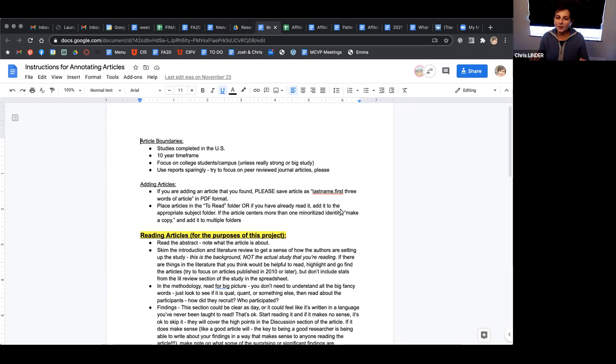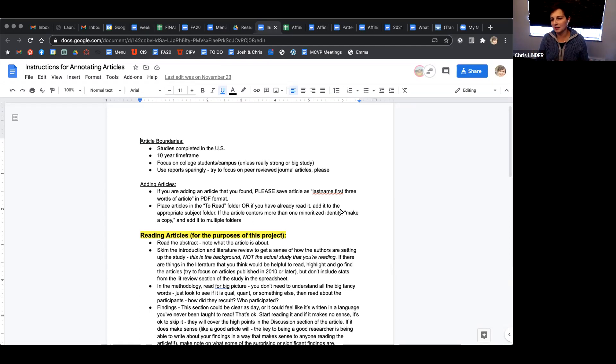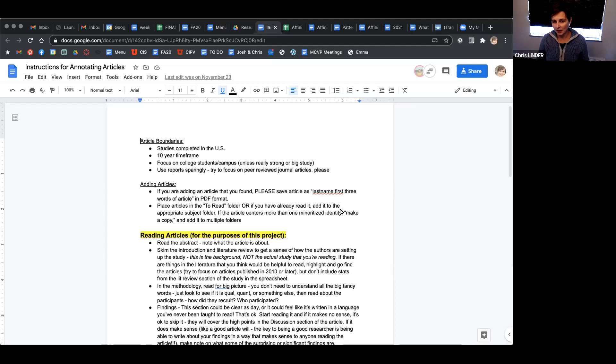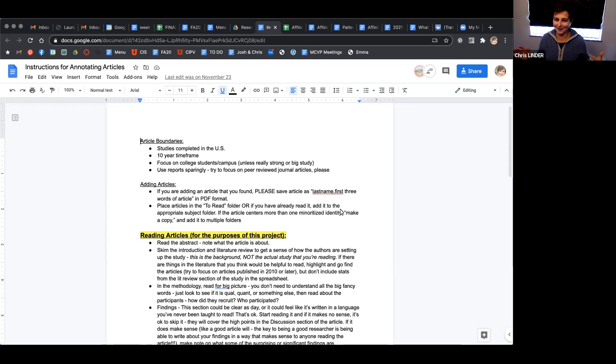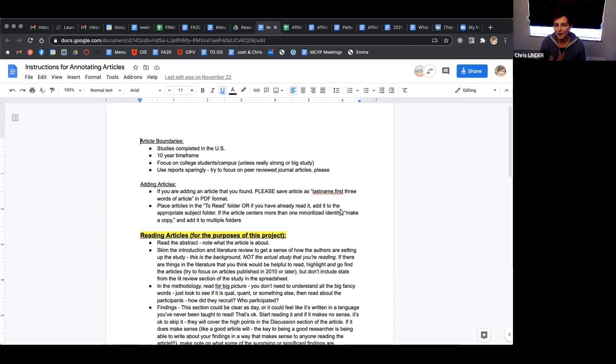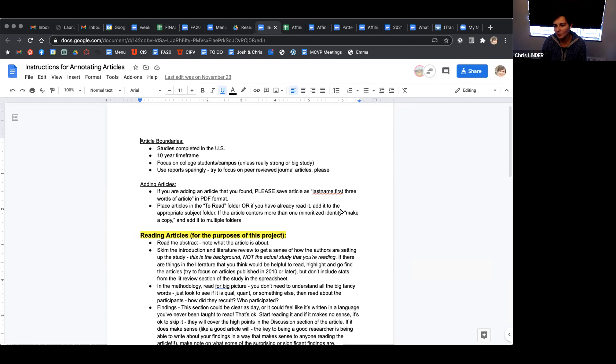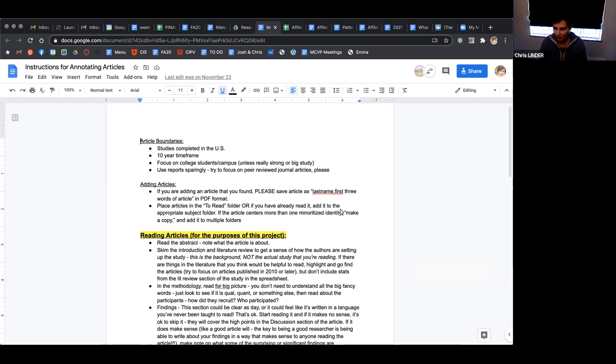The purpose of doing that is to check that the methodology is rigorous, that things make sense. It's done anonymously so people can give really clear and direct feedback. There are lots of flaws with the process, but that's the generally accepted way we determine that research is rigorous. That's why it's important to focus on peer-reviewed articles for this project.